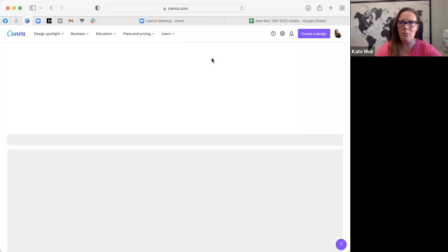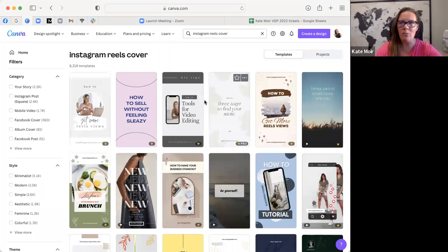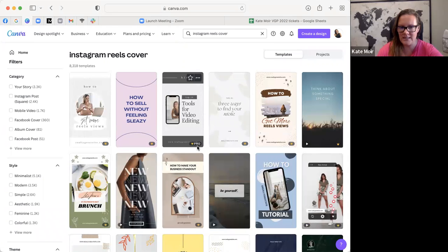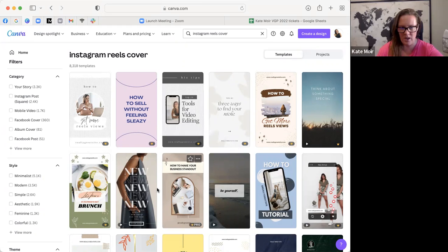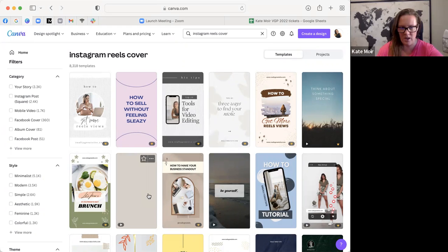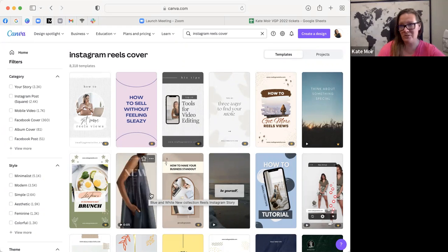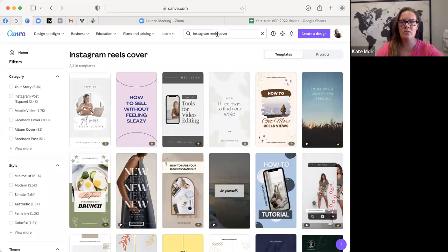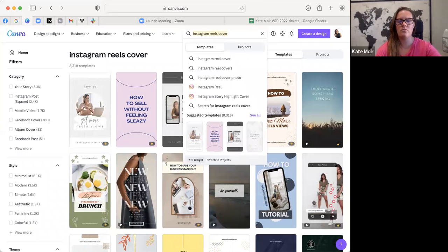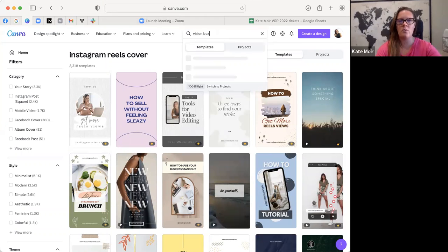You can find anything on Canva. If it has this little crown on the bottom, it's pro only so you have to have a pro membership to use it, whereas this one does not have a crown so you can use it for free. Let's go over to a vision board.